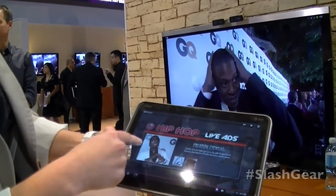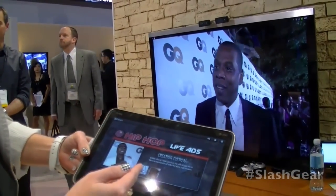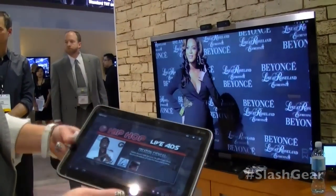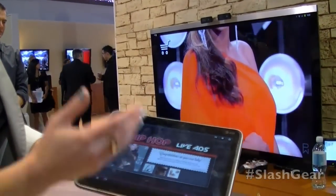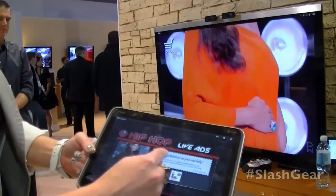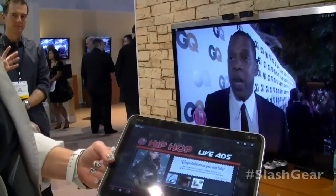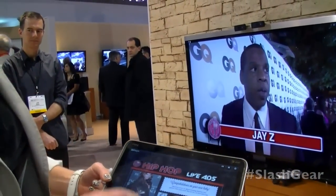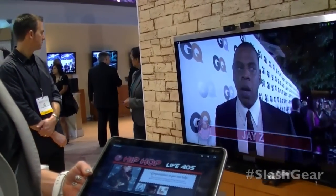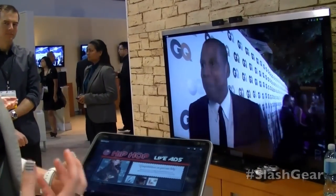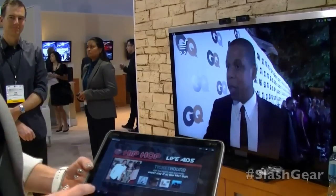Here you saw Kanye West with his sunglasses — do you want to buy those sunglasses? Then Beyonce appeared, and since Beyonce's pregnant, my tablet knows I'm watching that and says 'congratulations on your new baby' with advertisements for baby products. While I'm watching television, I can have experiences and ads that interact with me about what I care about.